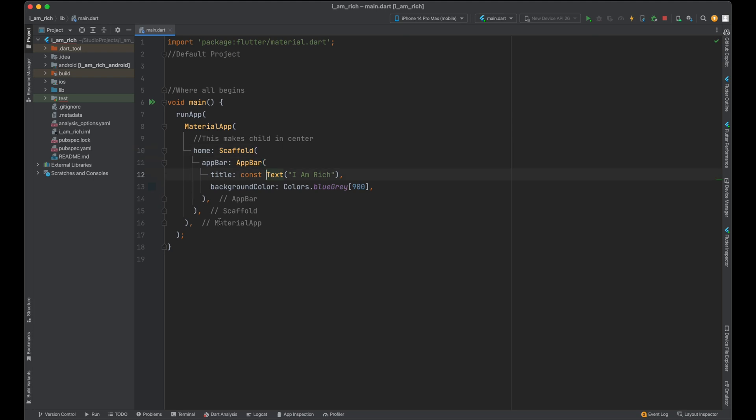So inside your Scaffold, we've been working with just one property, which is the app bar. We've created a real AppBar widget and changed two of its properties. We gave it a title and a beautiful blue-grey background. But what if we wanted to change the entire background of our Scaffold—not just the app bar, but the entire stage? Here's a challenge for you: explore the documentation for the Scaffold widget and see if you can figure out how to change the background color of our Scaffold entirely. Go ahead, hit pause, and give it a try. You're basically a coding detective now.